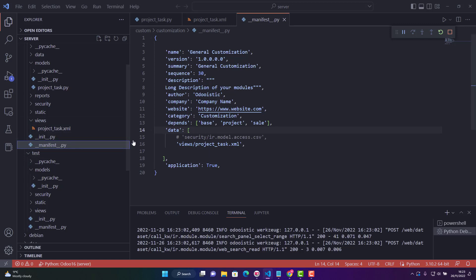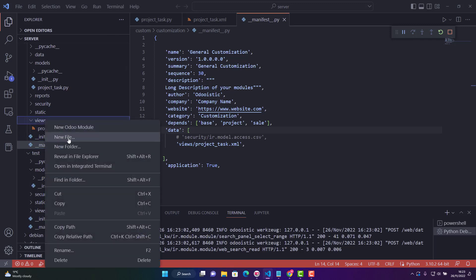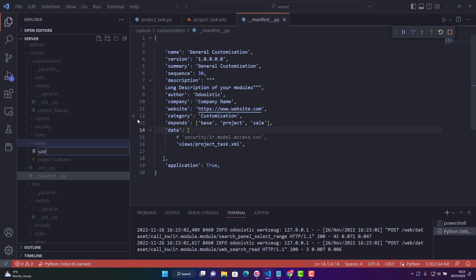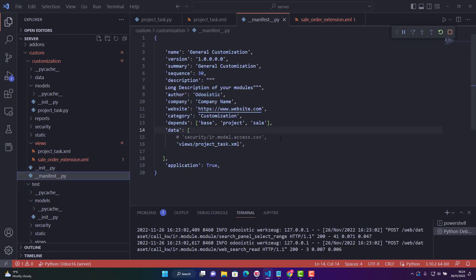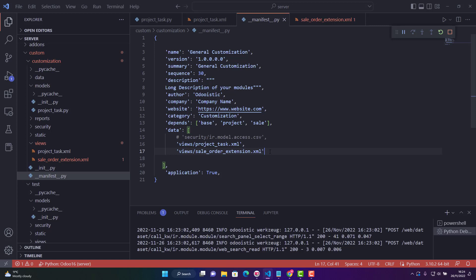Let me show it to you. I don't have an XML file where I'm inheriting sale order, so let's create a new file. I'll name this file 'sale_order' with the extension .xml. You can copy this file path, and then go into the manifest file and give the path of the file, which is under 'views', and paste the filename there.